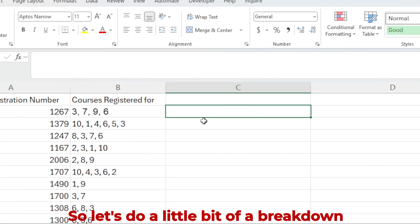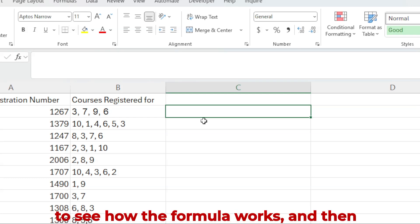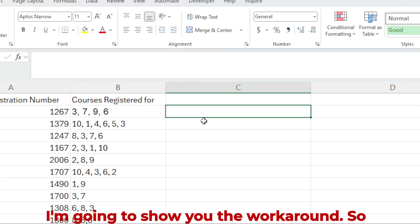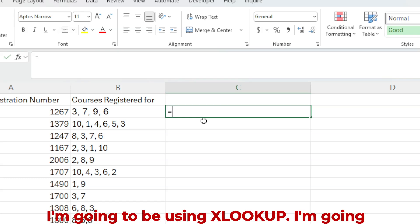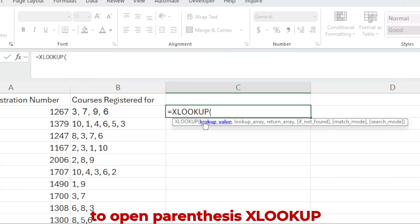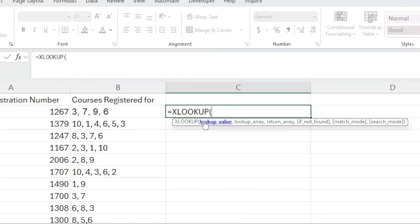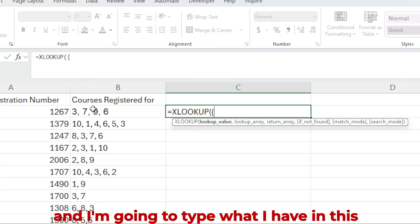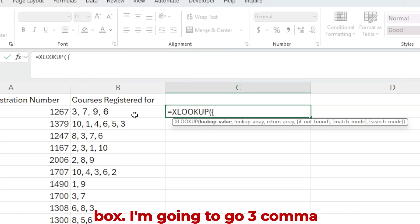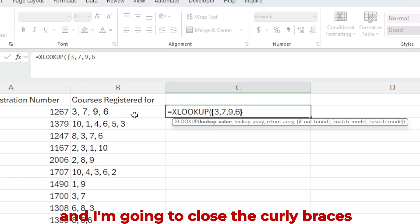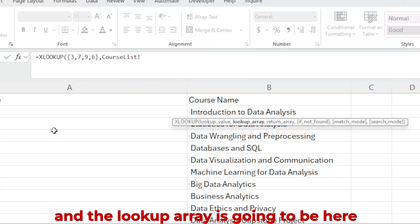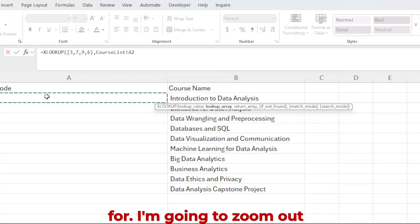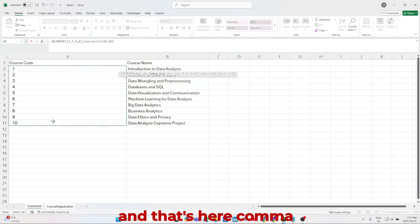So let's do a little bit of a breakdown to see how the formula works, and then I'm going to show you the workaround. So I'm going to be using XLOOKUP. I'm going to open parentheses, and I'm going to open the curly braces, and I'm going to type what I have in this box. I'm going to go 3 comma 7 comma 9 comma 6, and I'm going to close curly braces. And the lookup array is going to be here, so I'm going to zoom out. So it's going to be in the course list, and that's here.